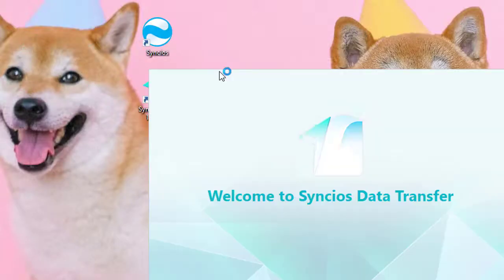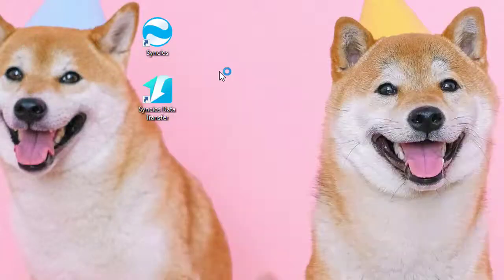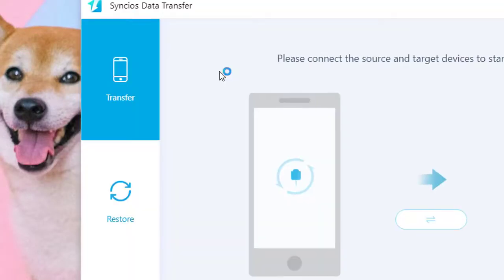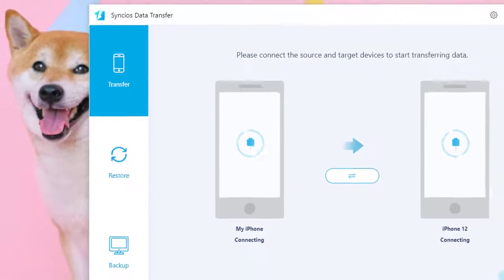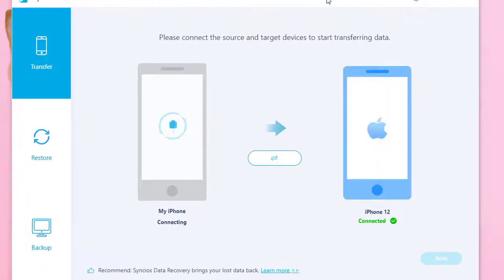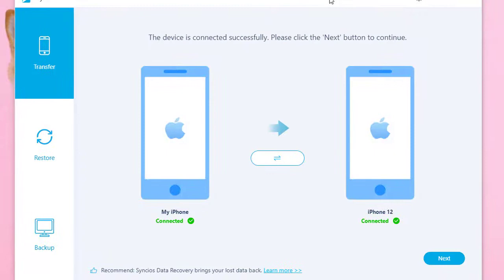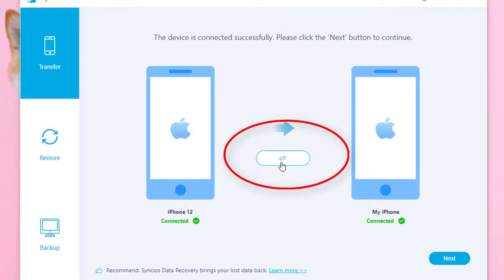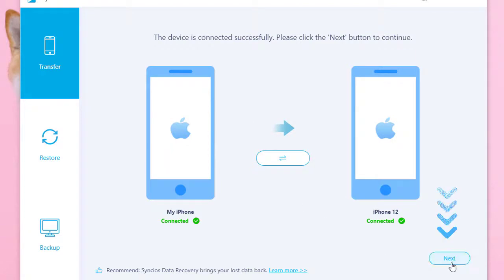Now start Synx Data Transfer App. Connect both old iPhone and iPhone 12 to PC. If you need to exchange the positions, tap switch icon in the middle. Tap Next.